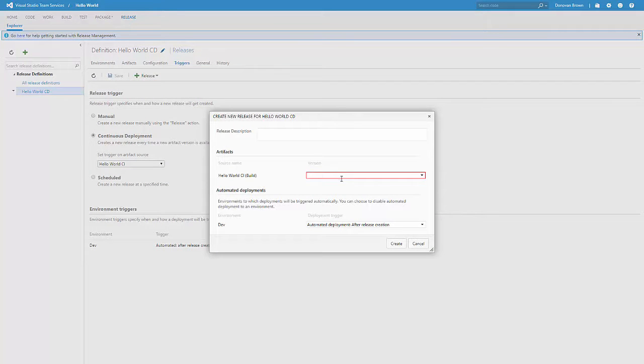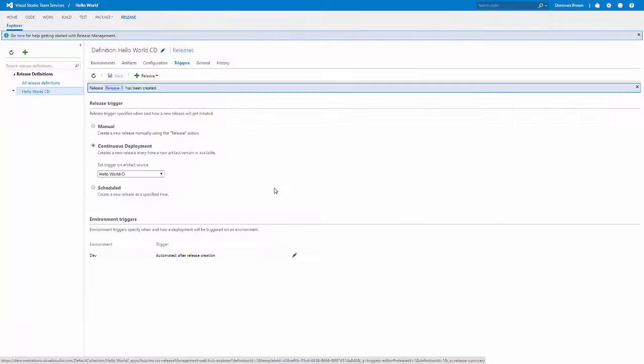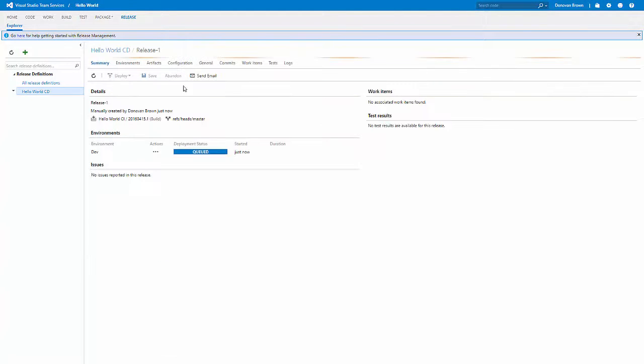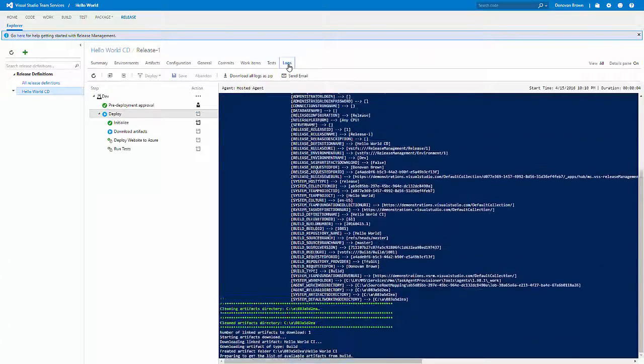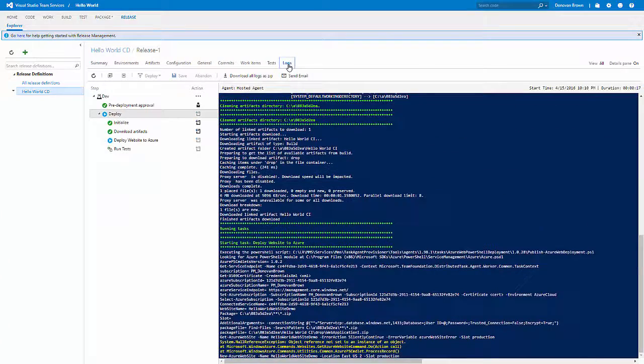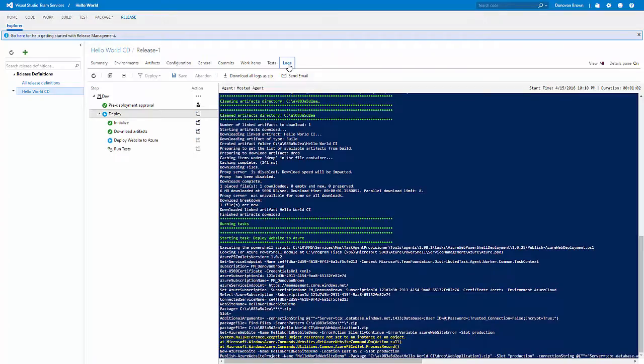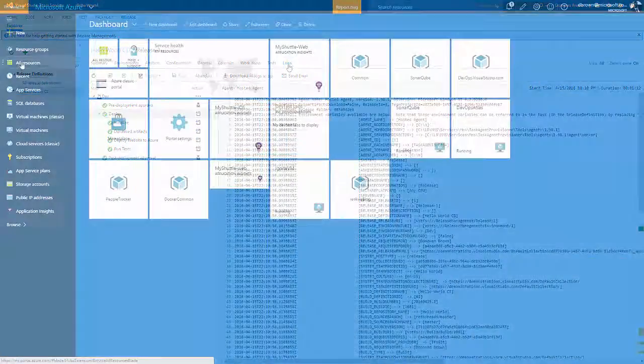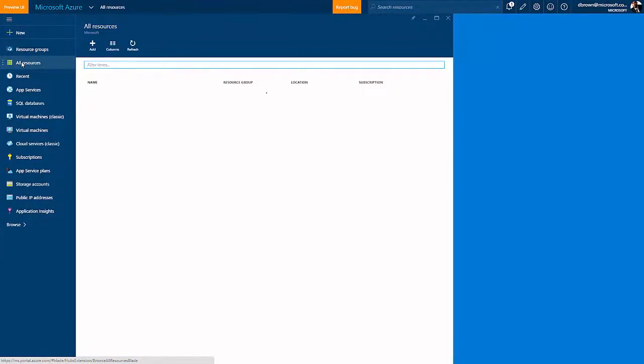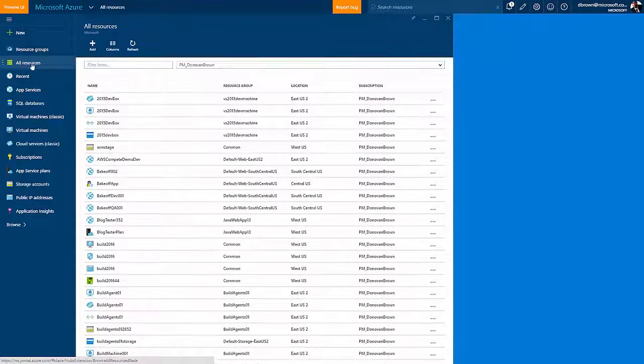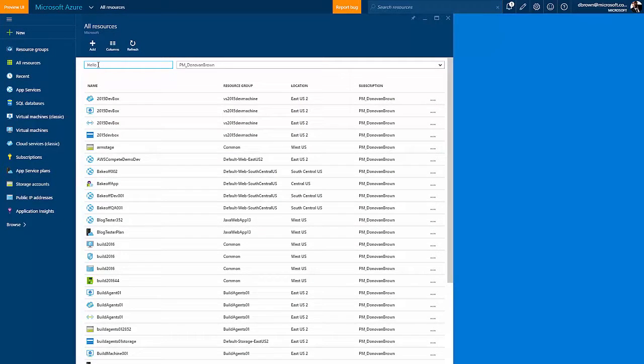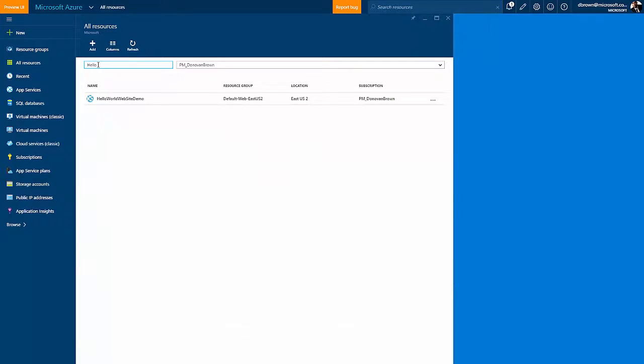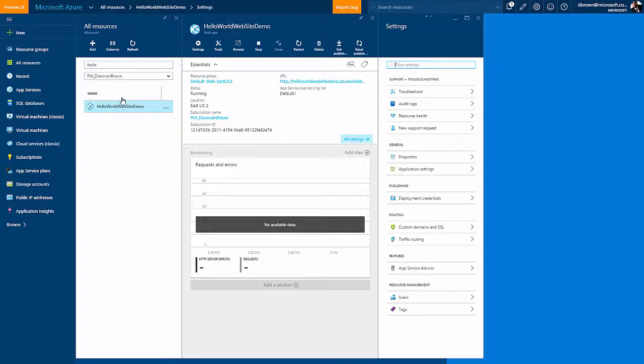For the build, select the build we just created, and then click on Create. Once the release is complete, navigate to the Azure portal, and then search for your newly created website. From the Azure portal, you can then browse through that new website to see that we have successfully deployed our application into Azure.